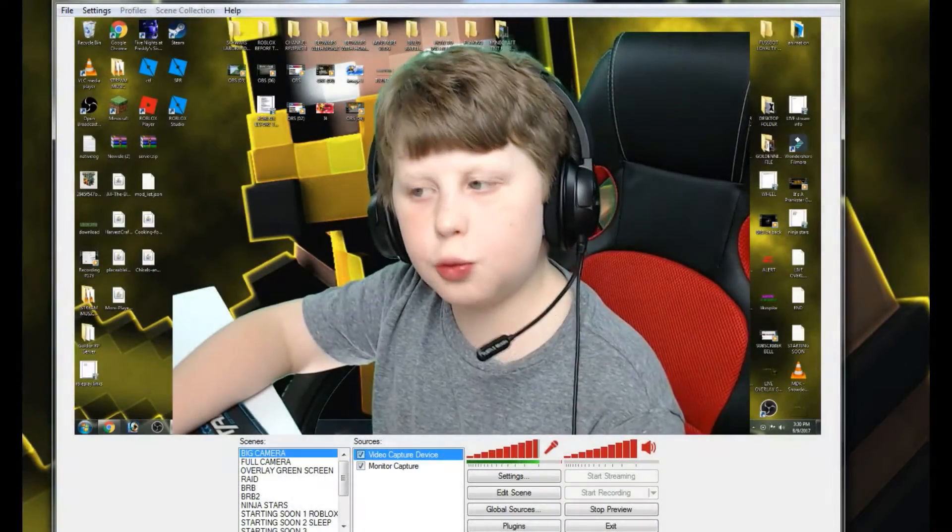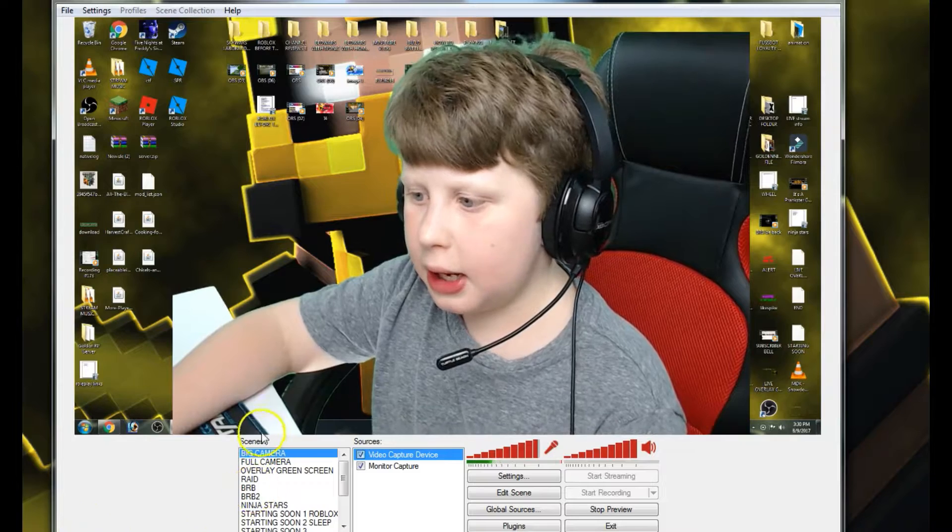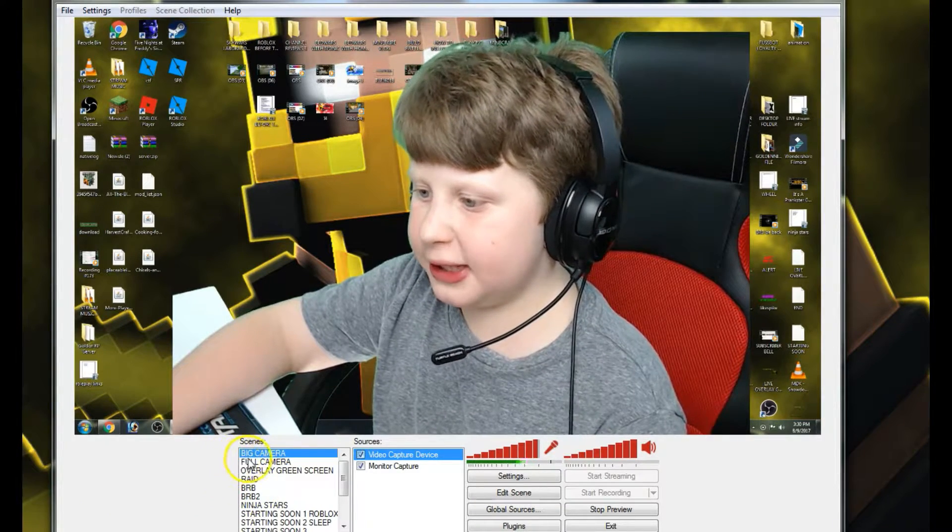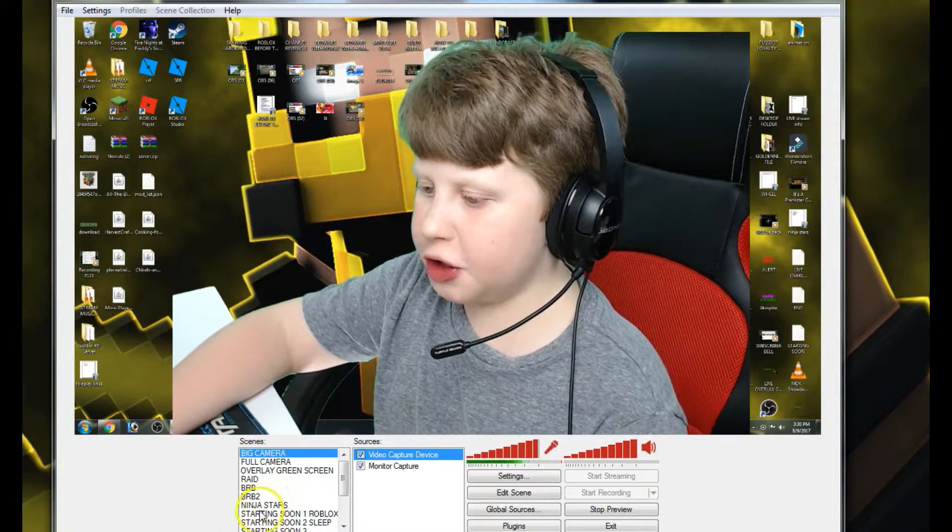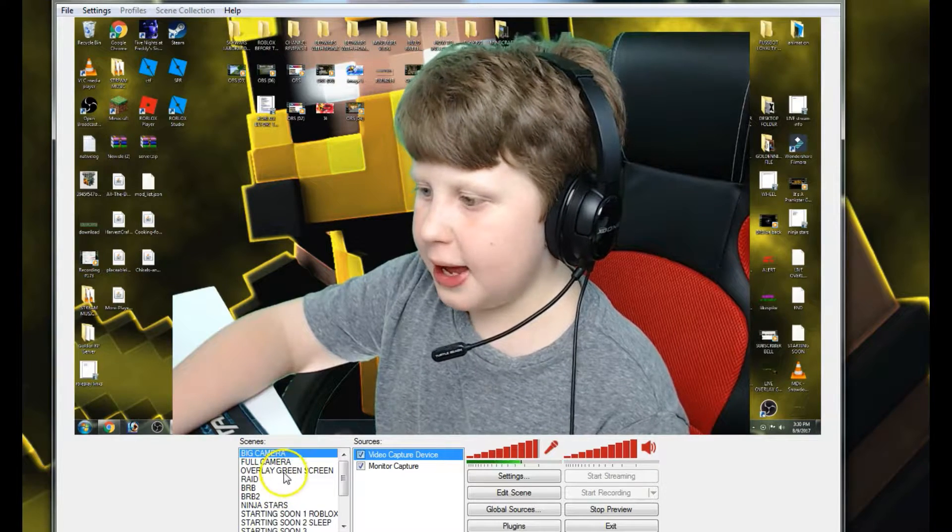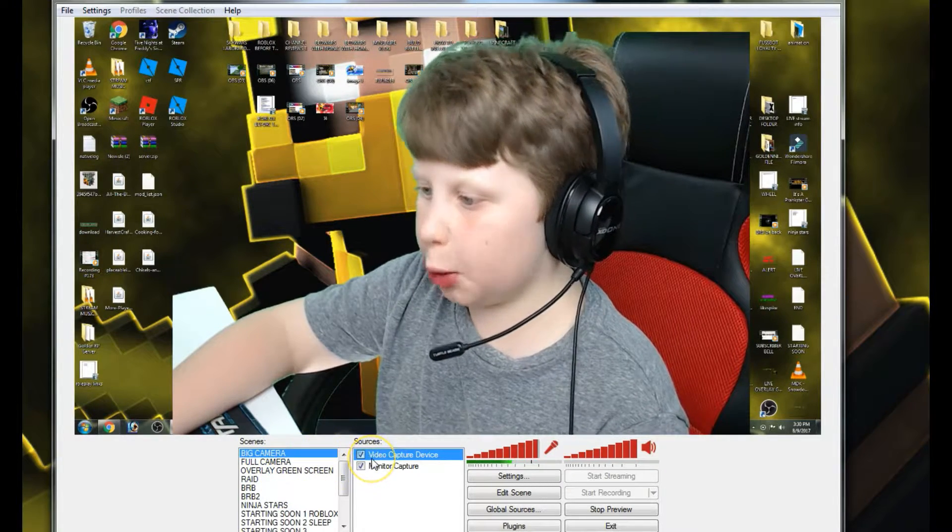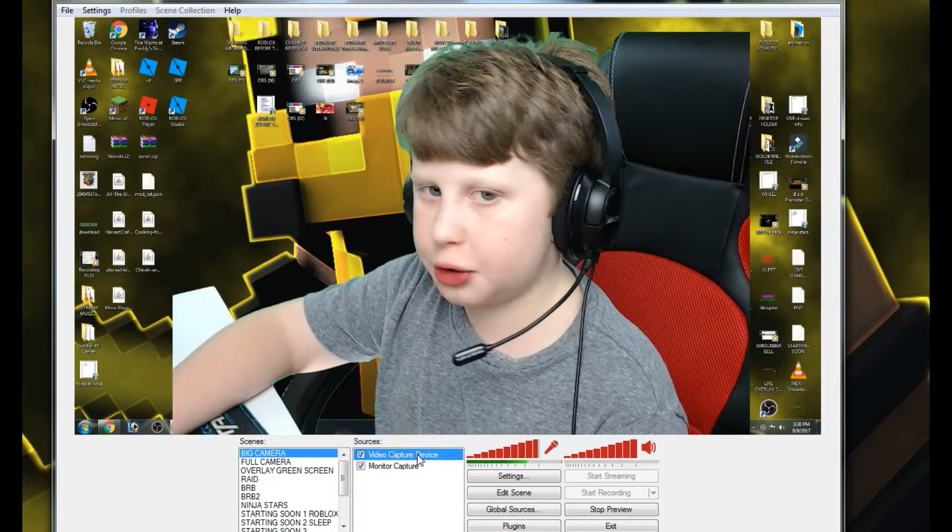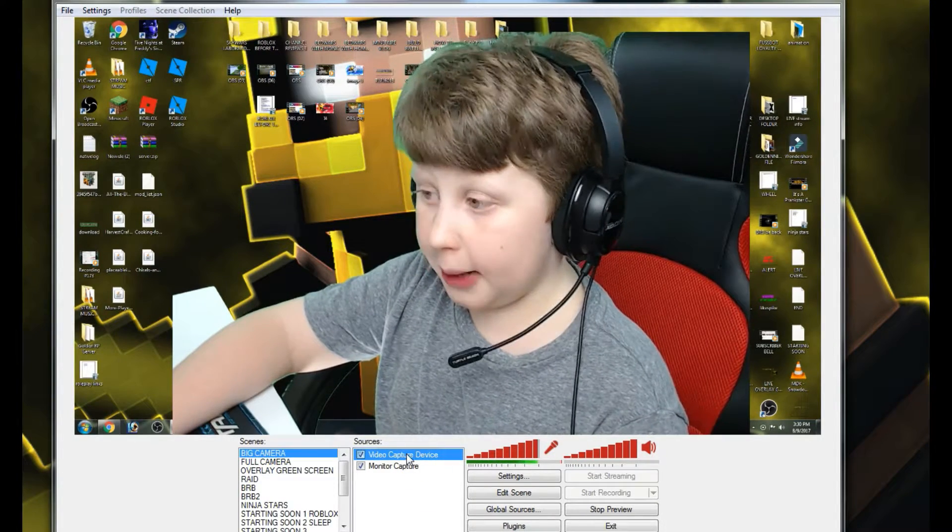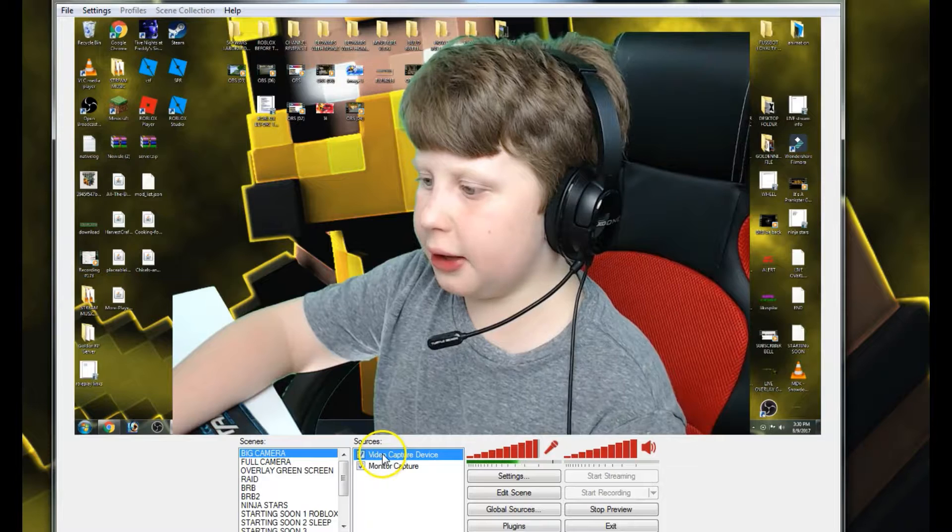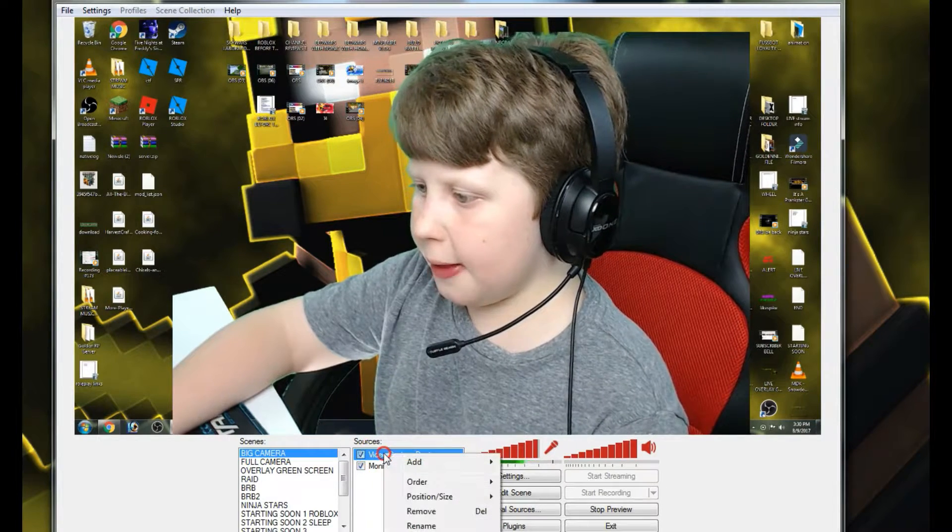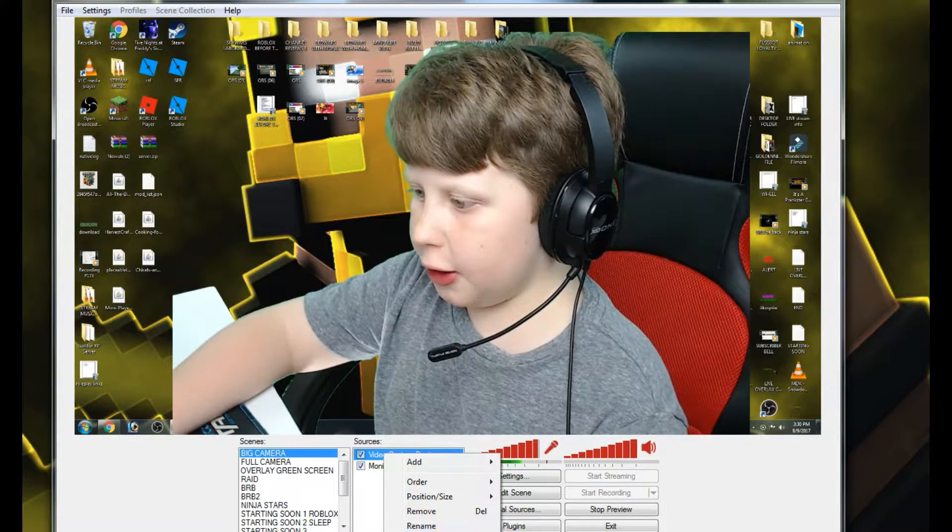Once you load up OBS, you're going to create a new scene. I have a bunch of other scenes on here for other projects. Then you're going to create a new source. The source will be video capture device - that is your camera. Once you do that, you're going to right click it and then go down to properties at the bottom here.